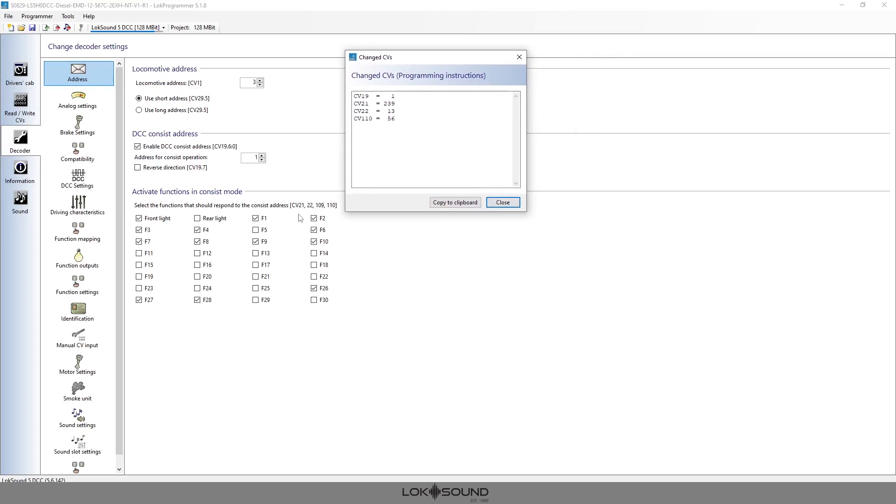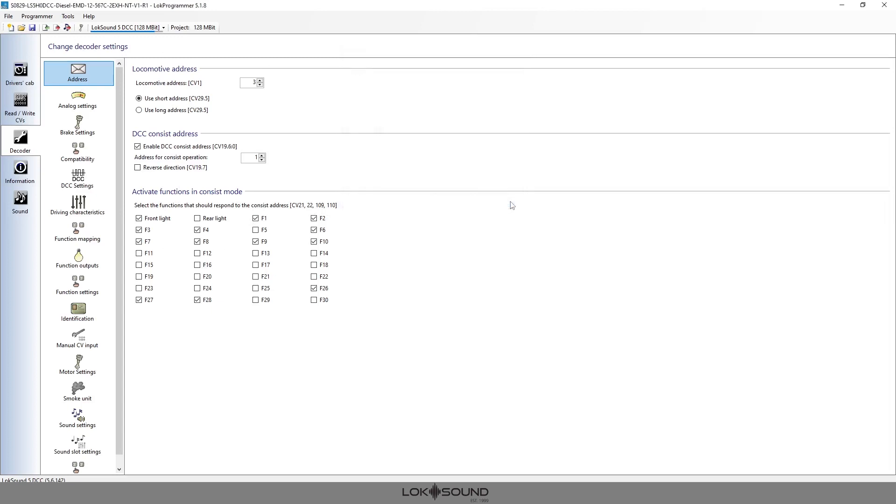But if you have a LokProgrammer, clearly it's easier to just quickly check those boxes, hit the write button, and everything is done. So say we go to a second locomotive now. And just to keep things clear, now we're on to address number four because that's the second locomotive in the group.